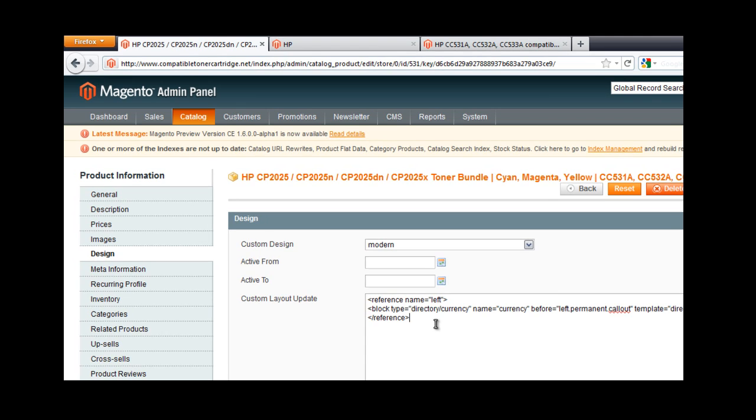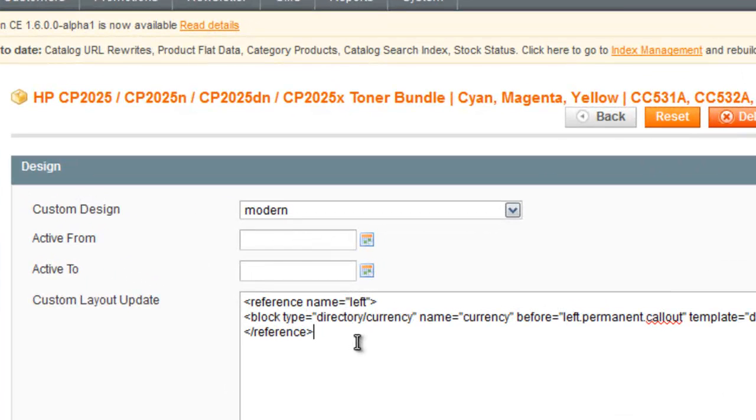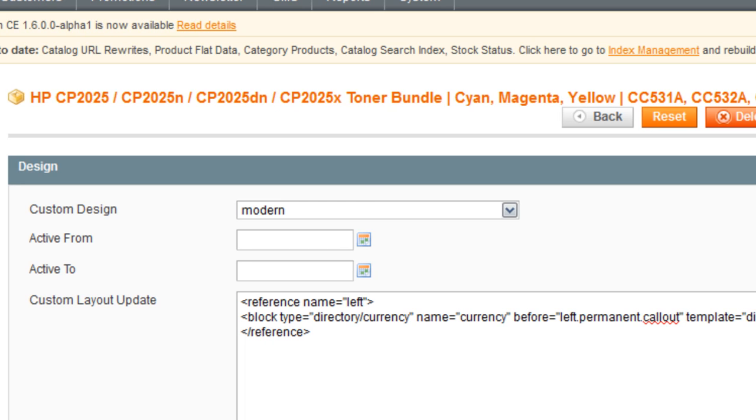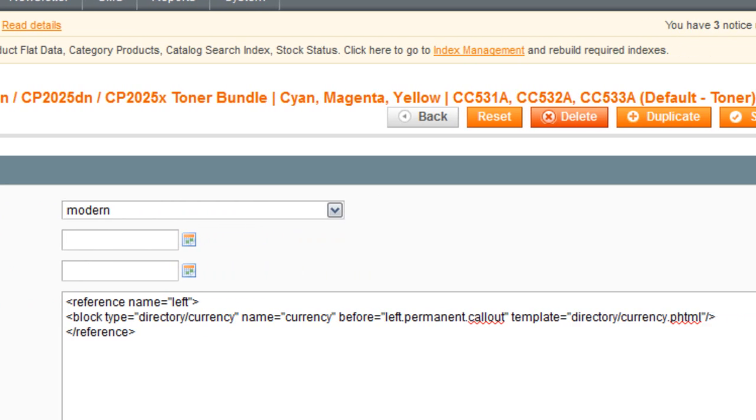Paste the code in there, just so you guys can see a little bit more. That's the code for all of you trying to copy it.